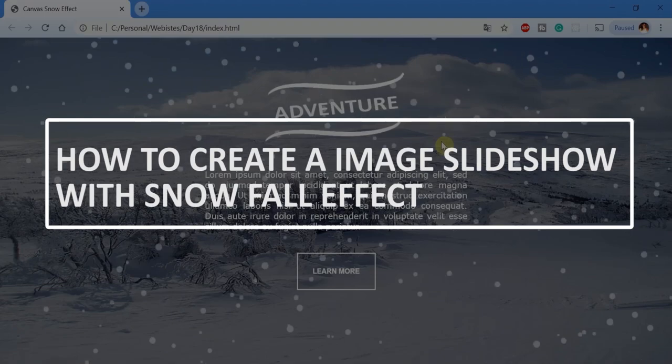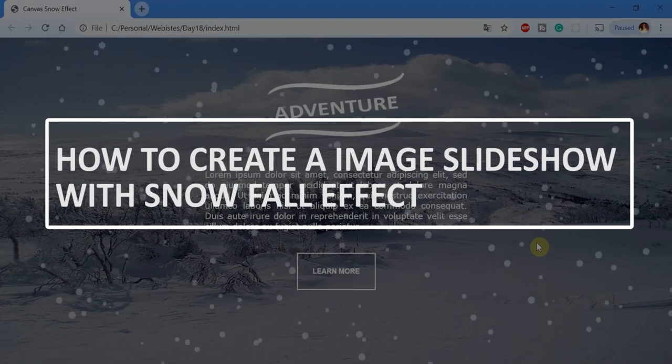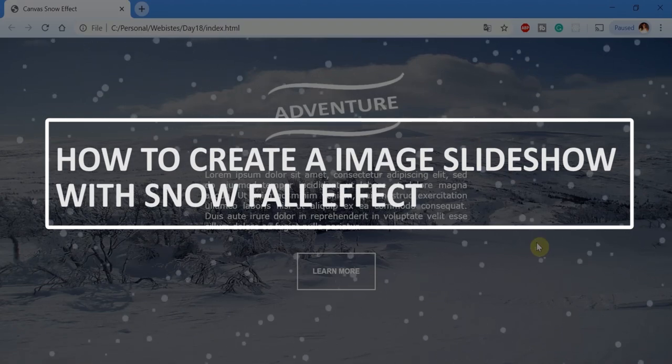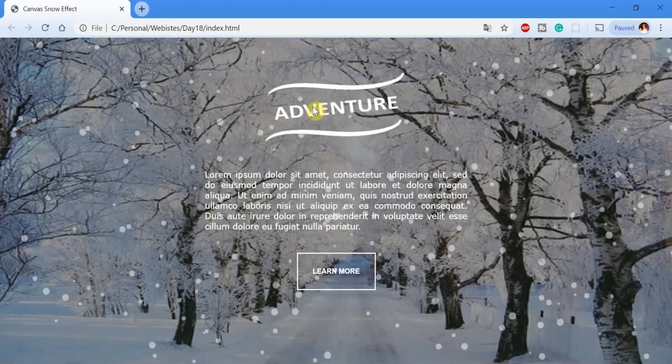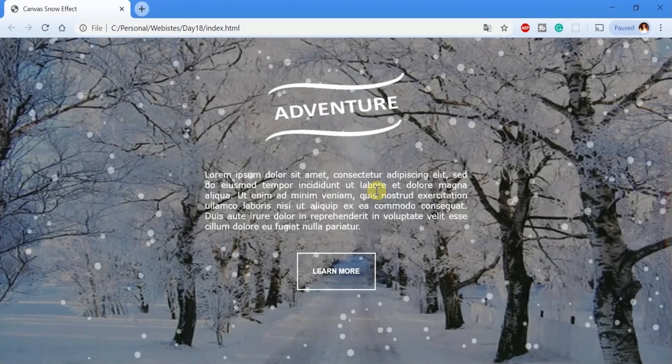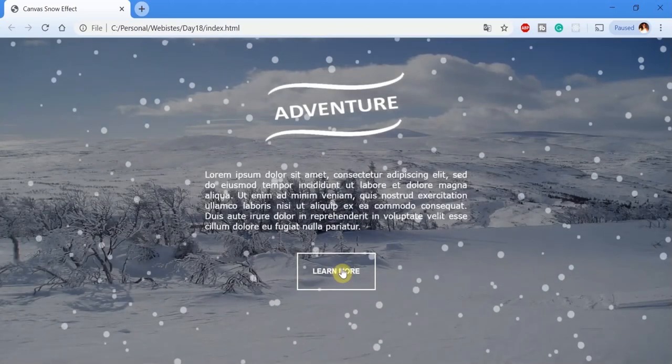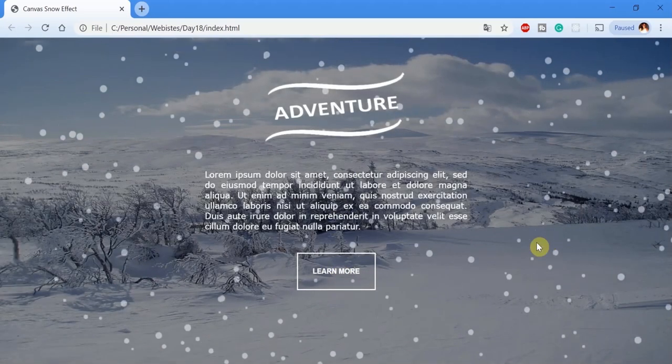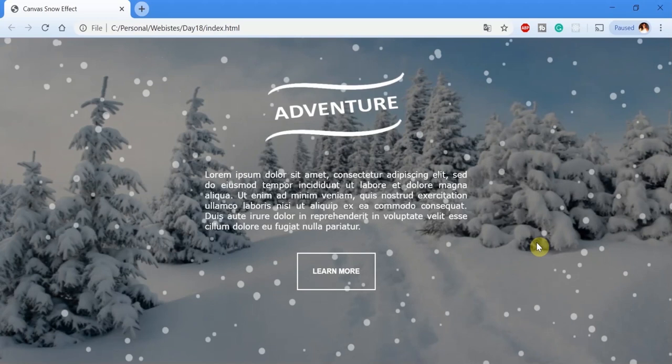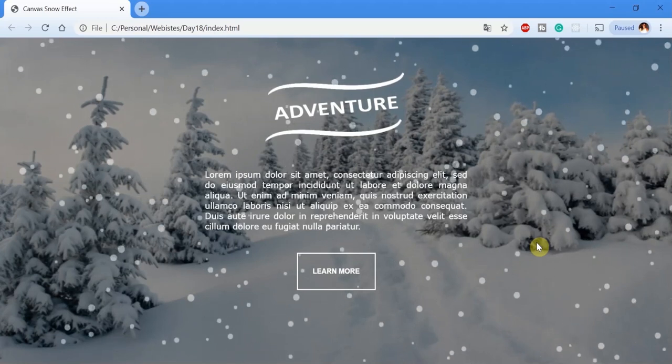Hello everyone, welcome to Code Spot. Today we are going to see how to create a slideshow with the snowfall effect. Let's first start with the demo for this project. As you can see, there is an image slider on the background — the image changes every five seconds — and you have the snowfall effect that accentuates the background.